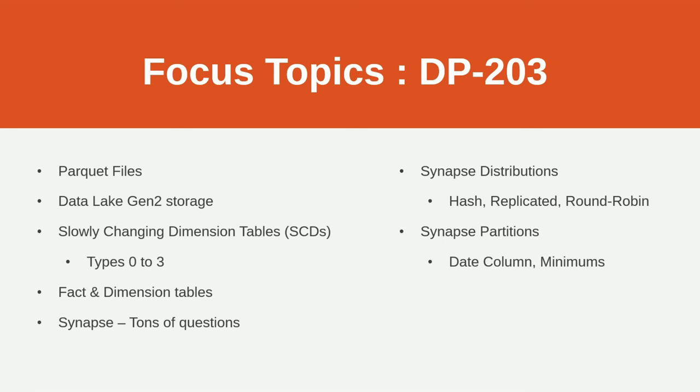You'll need to understand Synapse partitions. On what column to partition data and things like the minimums, there are recommended minimums of how many rows you would have before you would even consider partitioning. It's 1 million rows by the way, but it's also to do with the distributions. Don't forget there are 60 distributions. So you could say 60 million rows. Generally you partition on the date column, but there are exceptions as well. So go into depth on that as well.